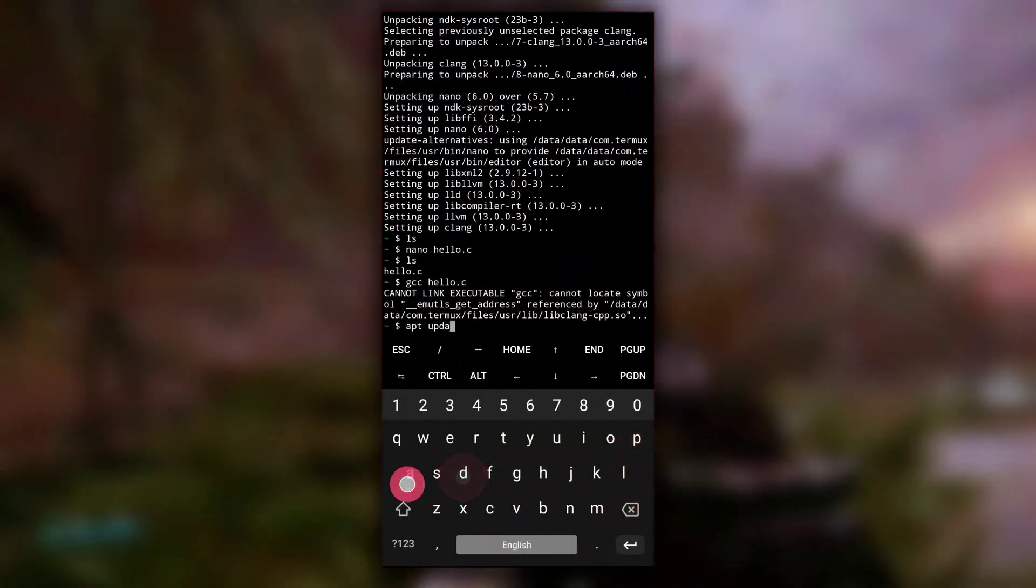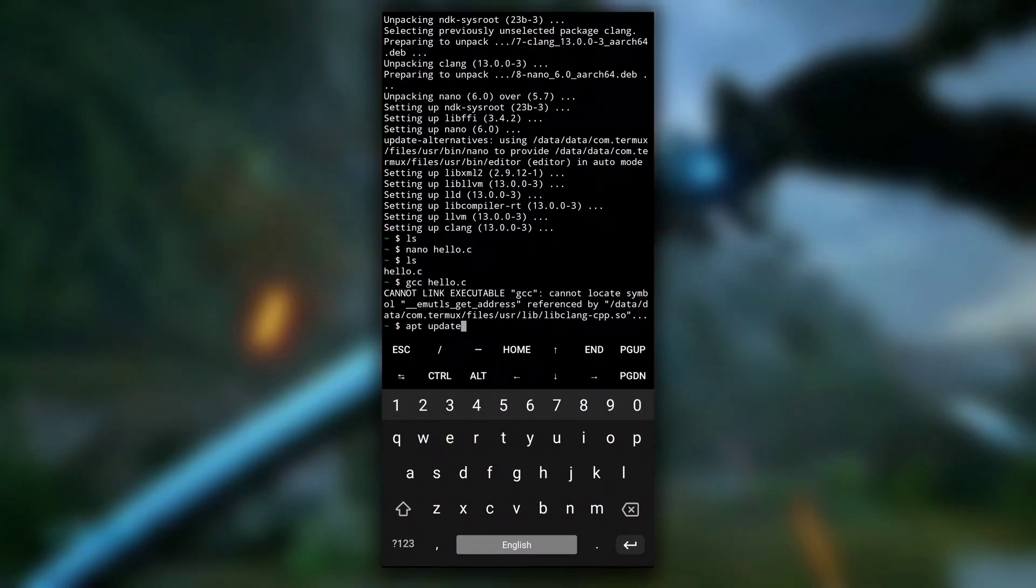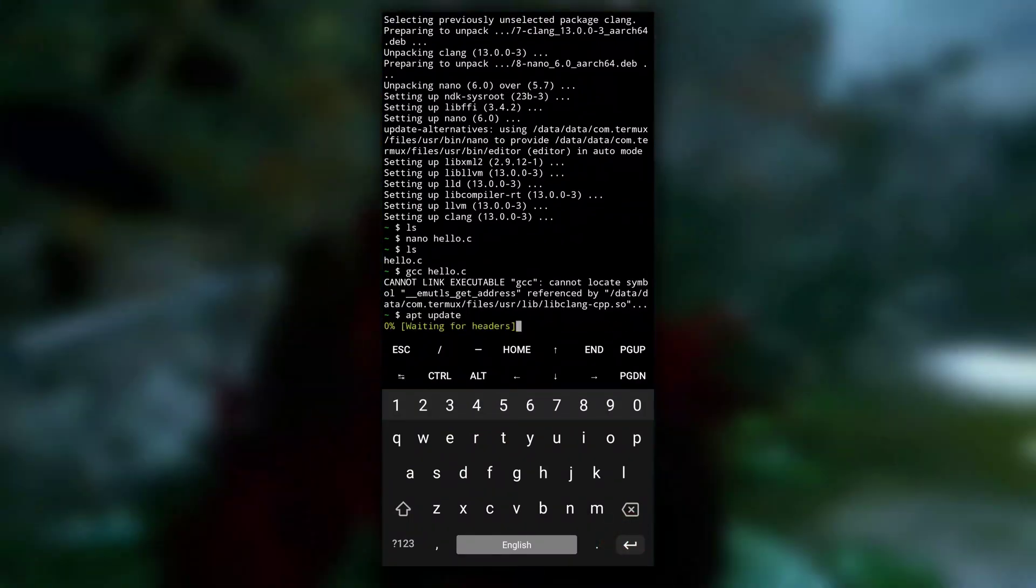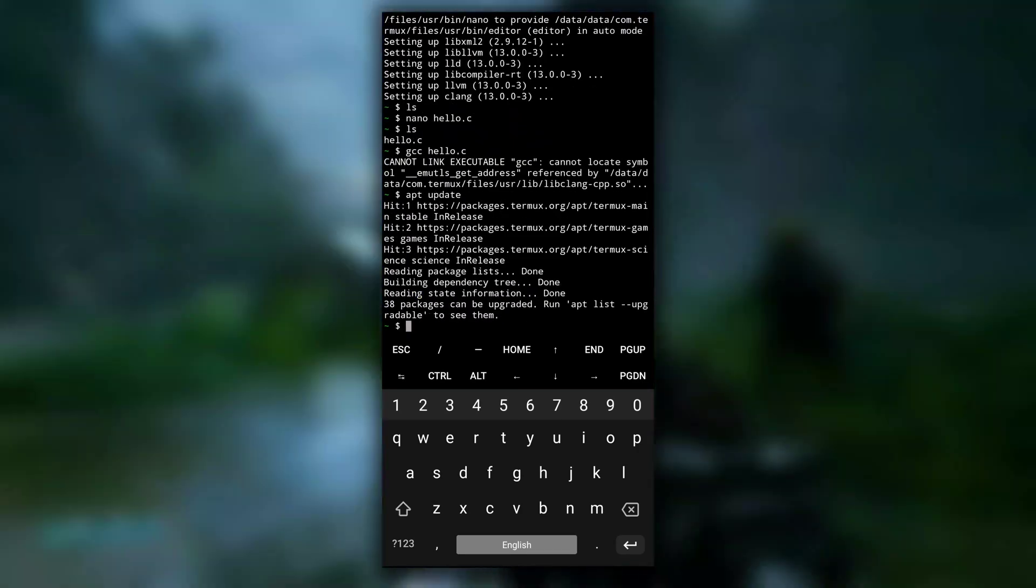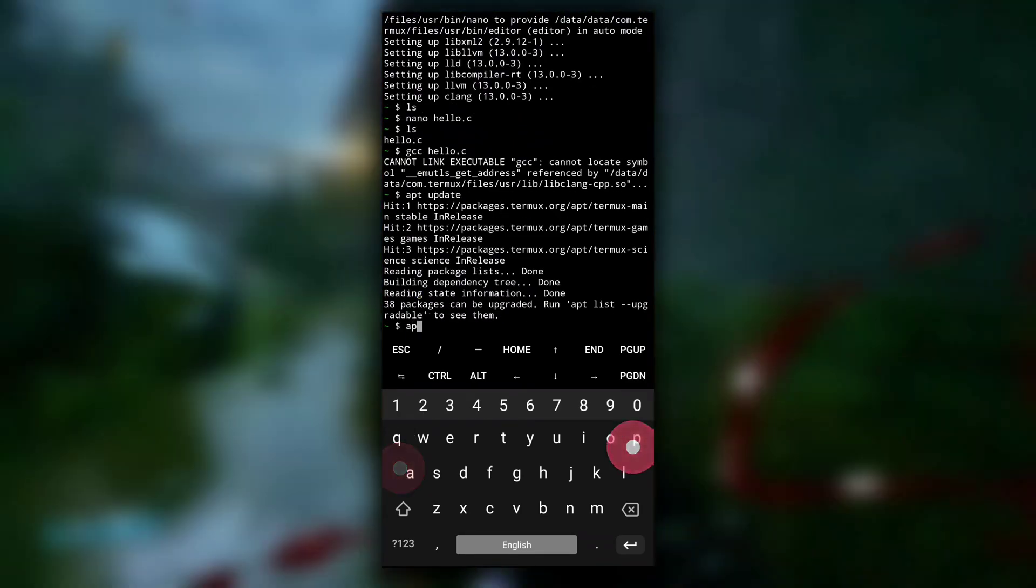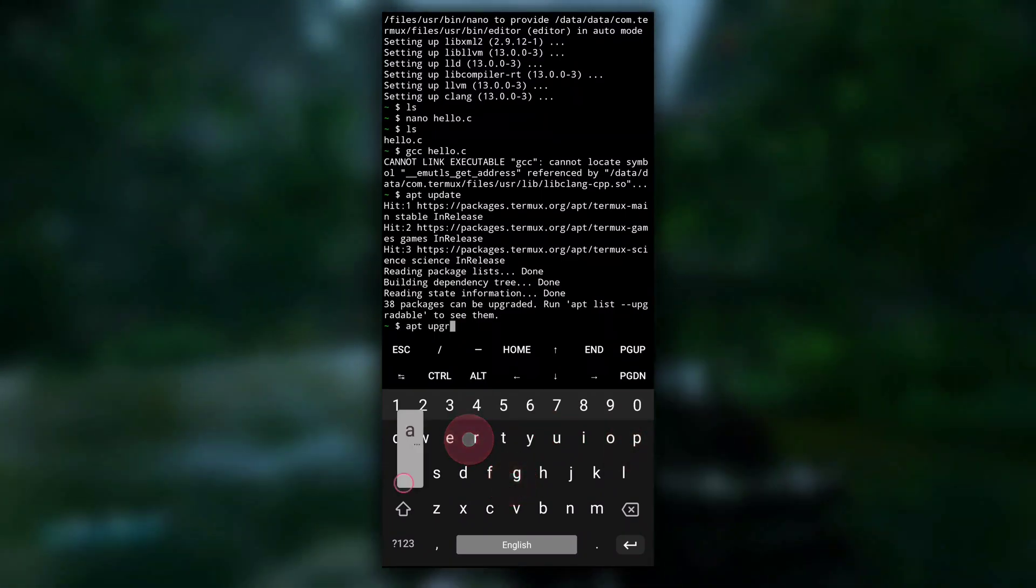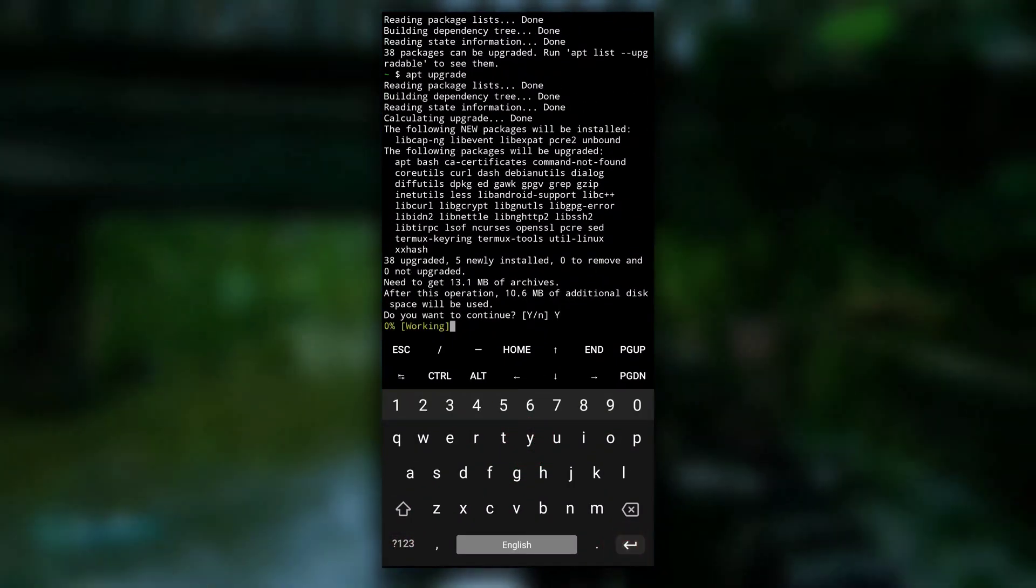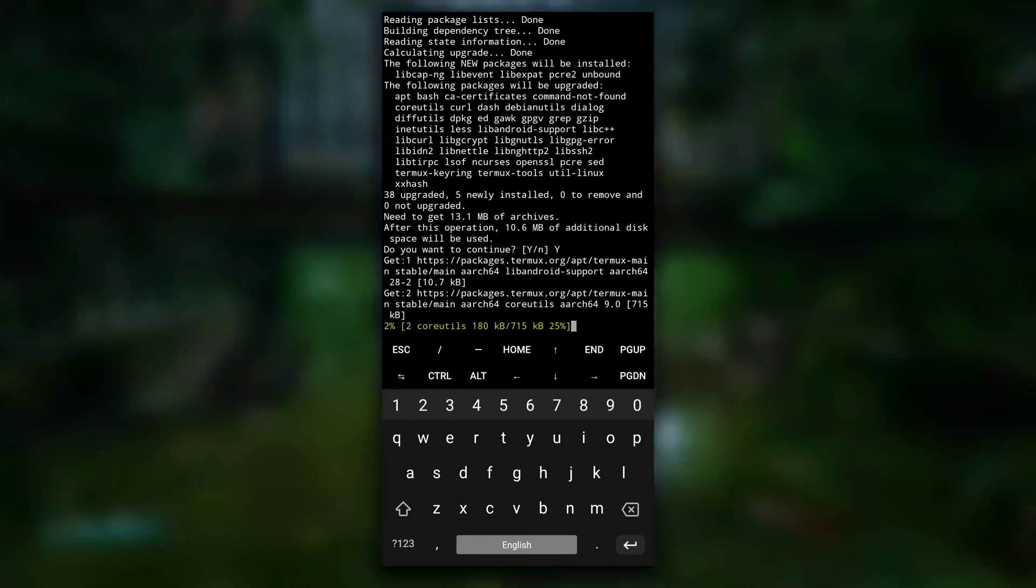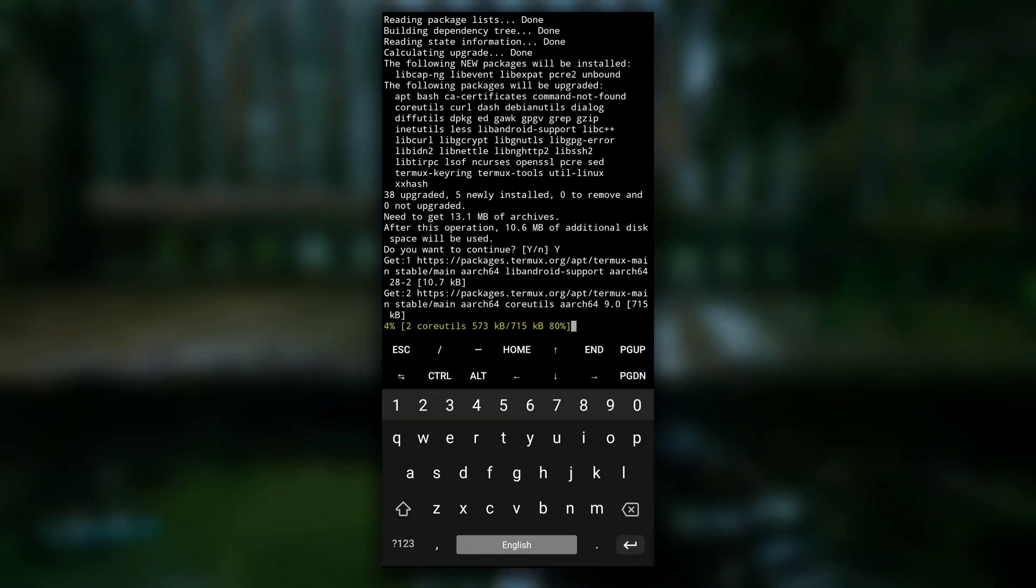And then hit enter to update the list of packages. It will take some time. And after it is done, type apt upgrade. Do you want to continue? Yes. This will update the packages that are installed in your Termux application. It can take some time.